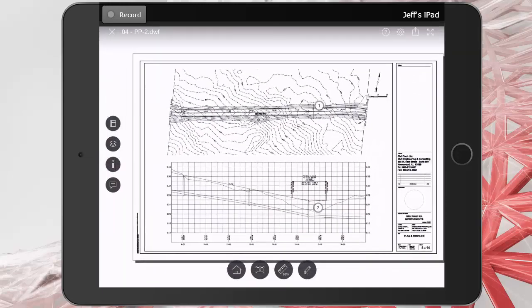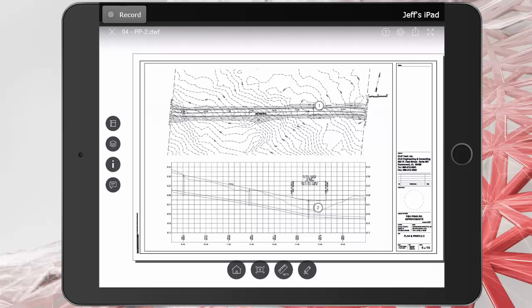If you remember, this is a sheet we added comments to earlier. To open the comments pane, I'm going to tap the comments button on the left side of the interface, the lowest one there in the stack.